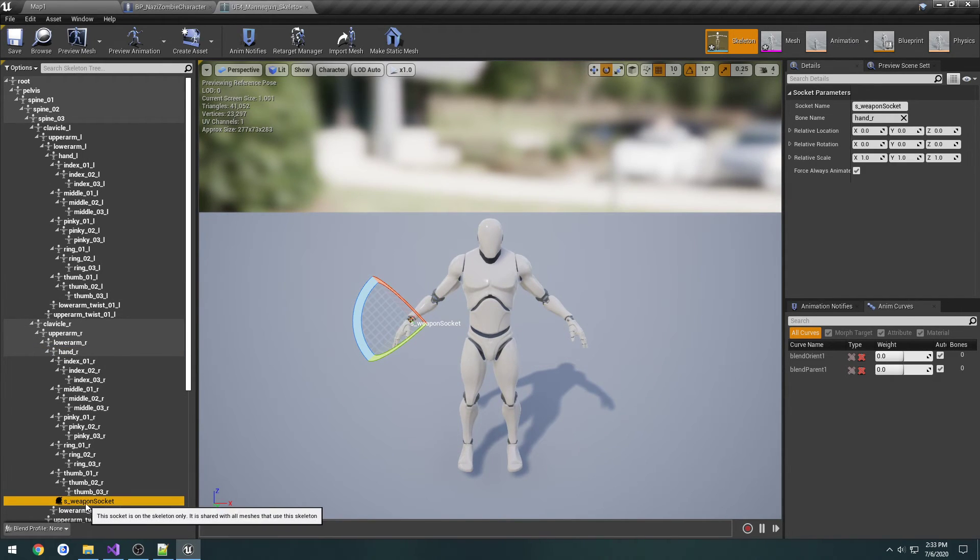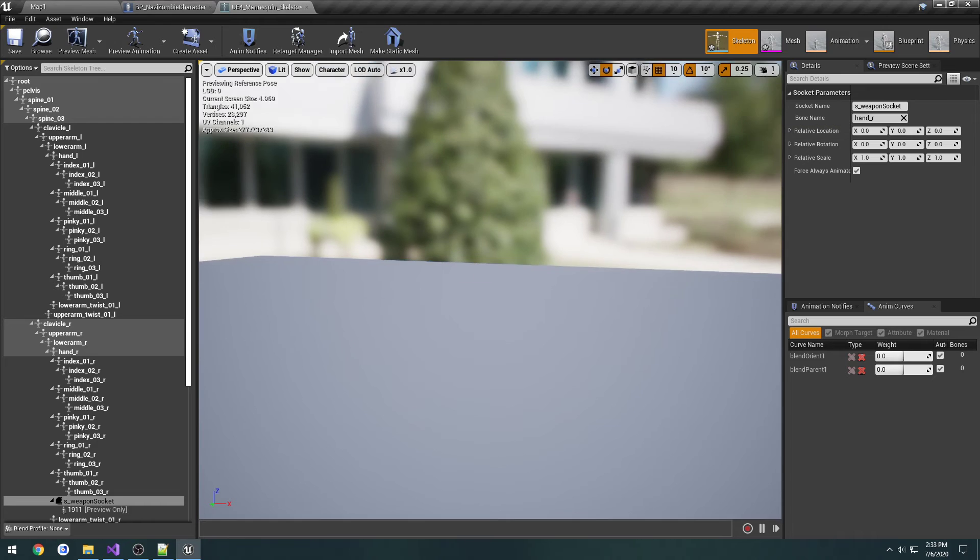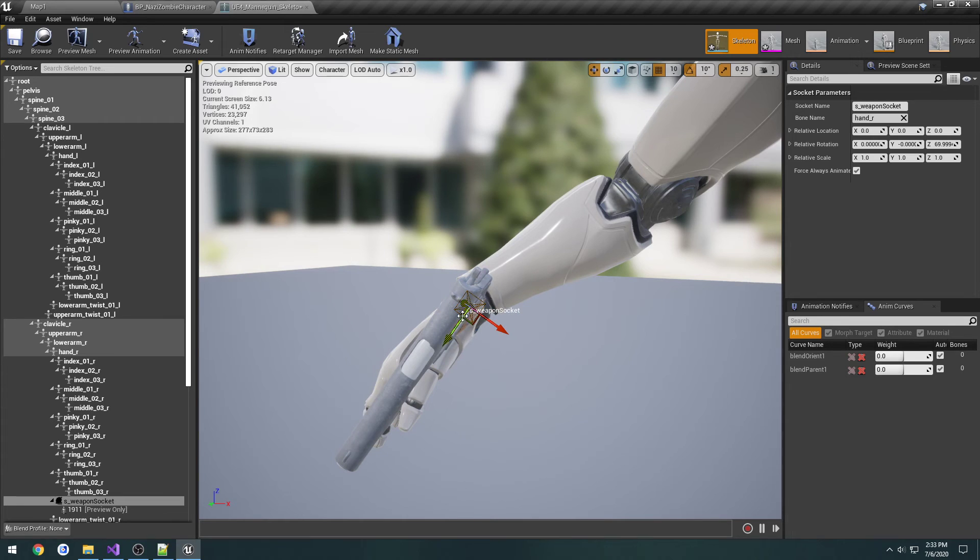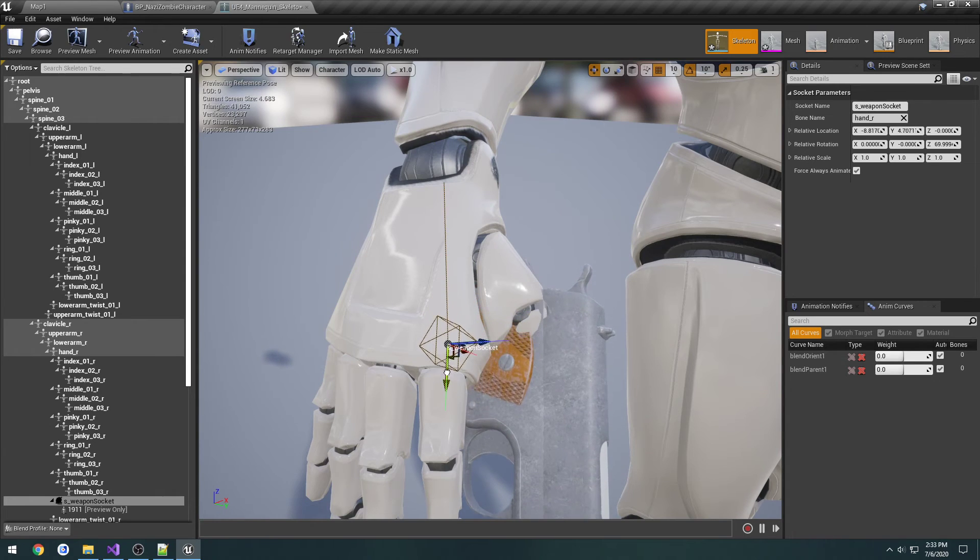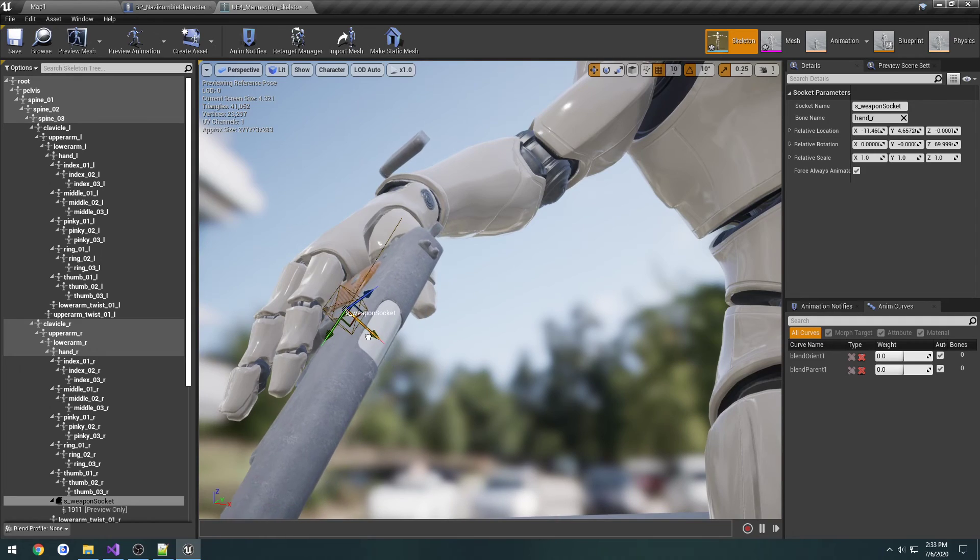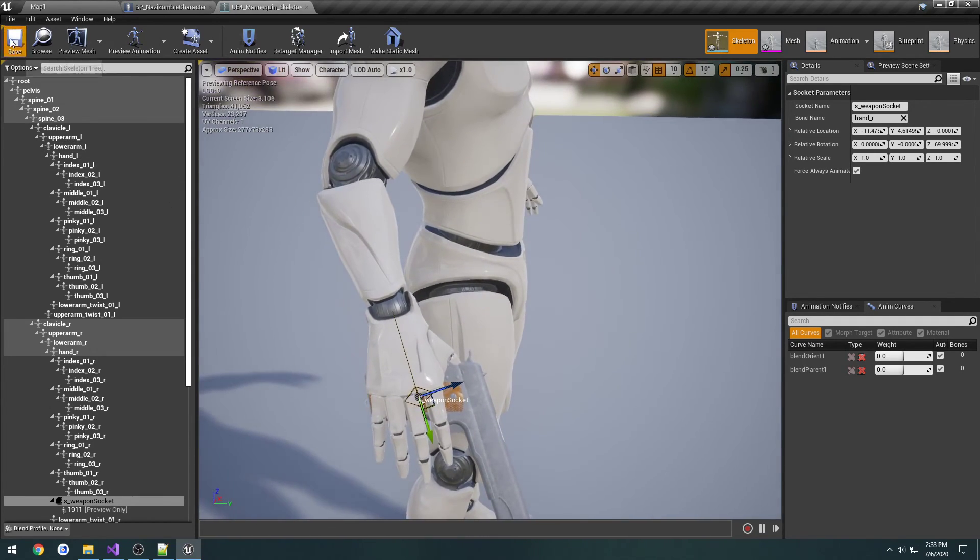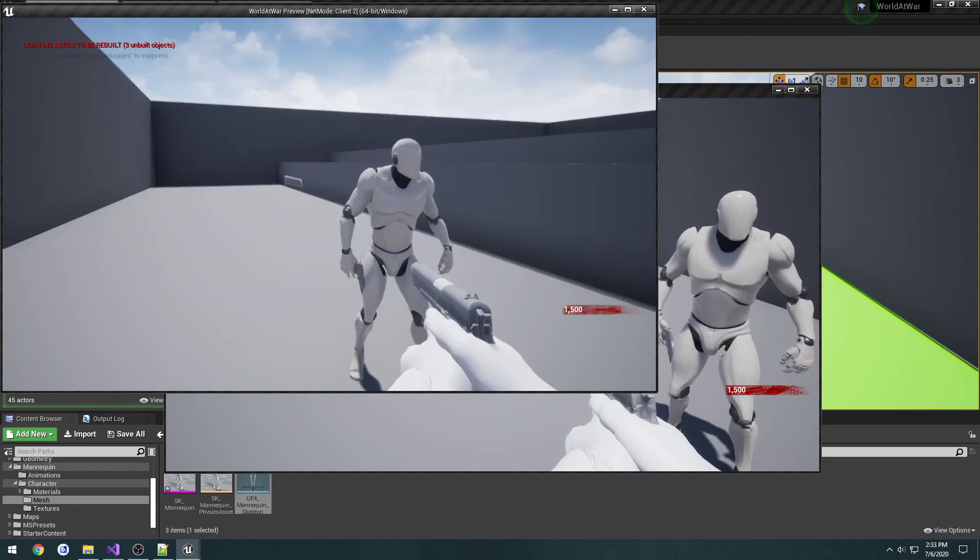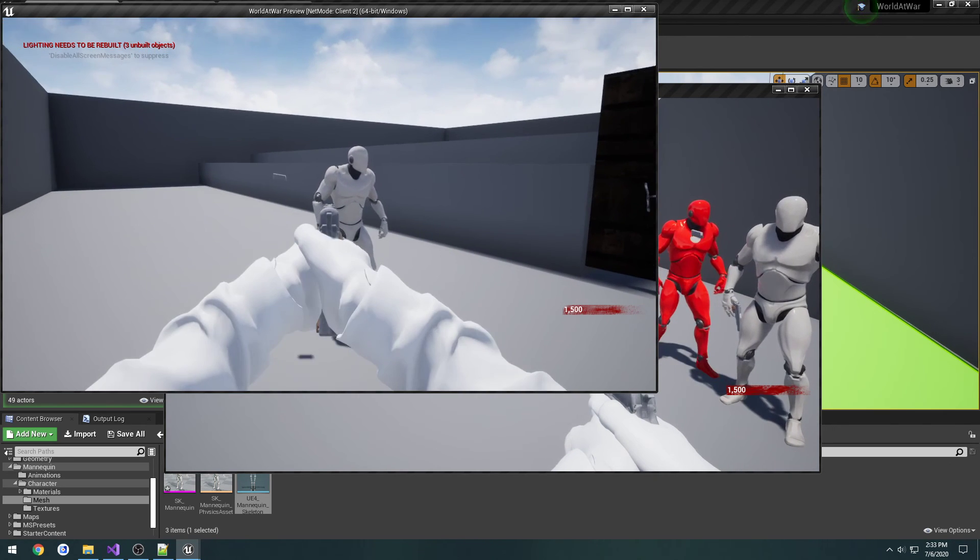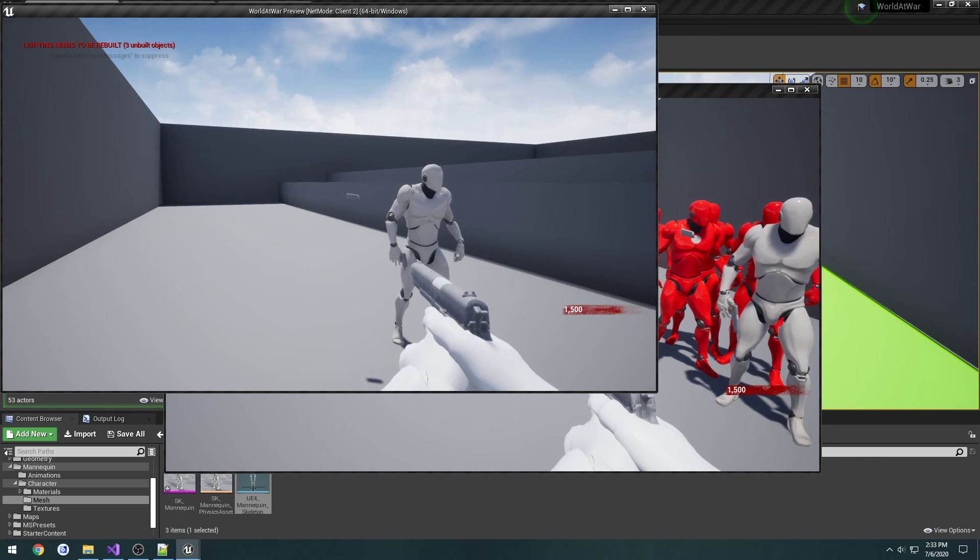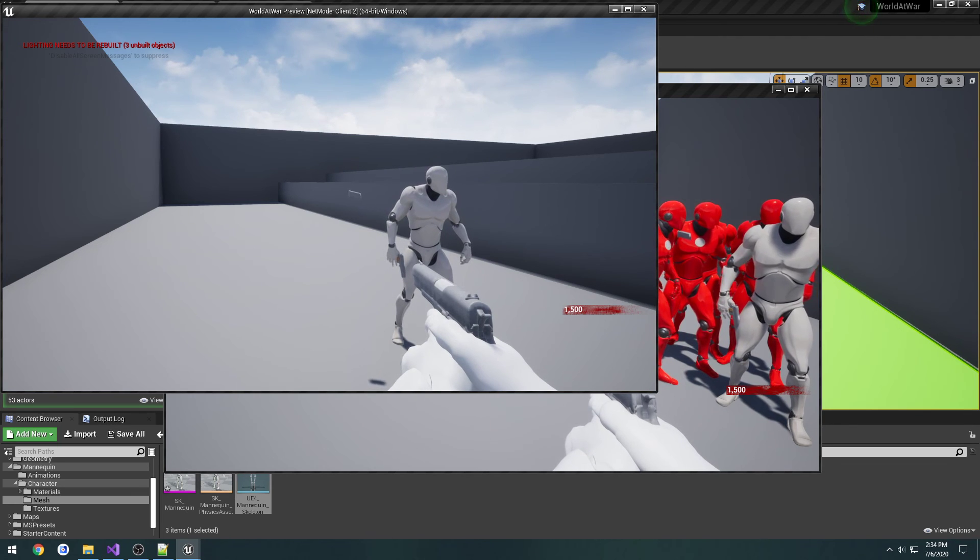Now back to our S_WeaponSocket, let's add a preview set of the 1911 again, rotate it, and drag it roughly into position. That'll be close enough. Save it, and let's do one more check. There you can see the weapons are in the hands of the third person character. We're obviously going to have to hide the magazine later on when we start really working on the animations, but that's not too big of a deal.